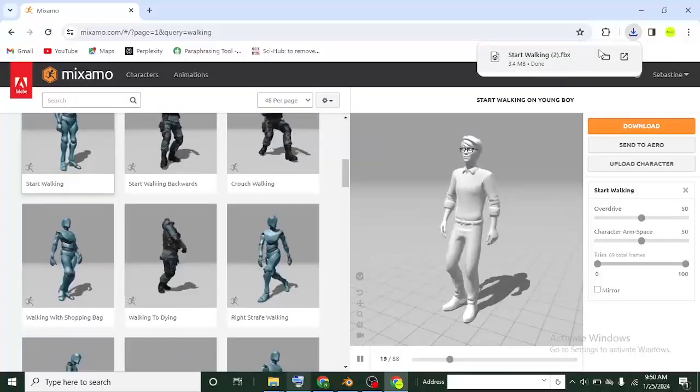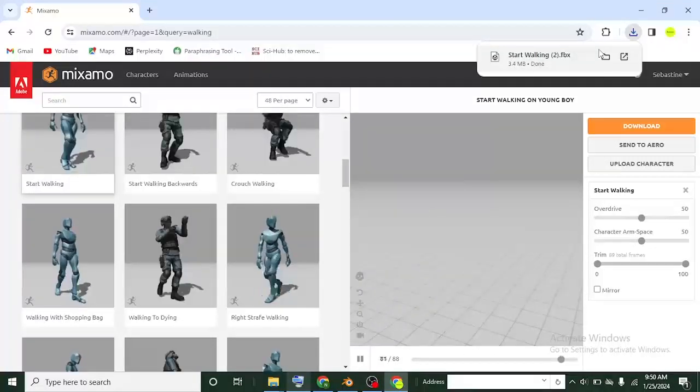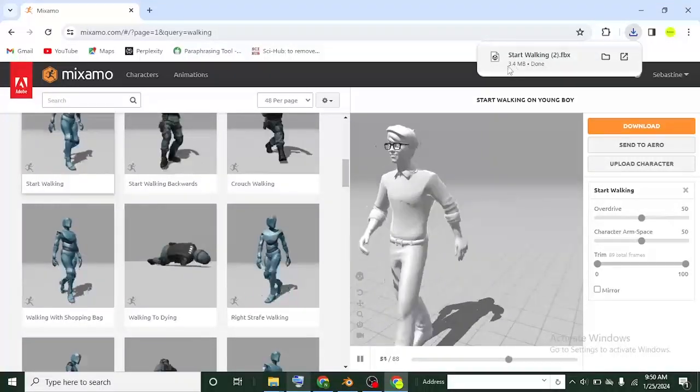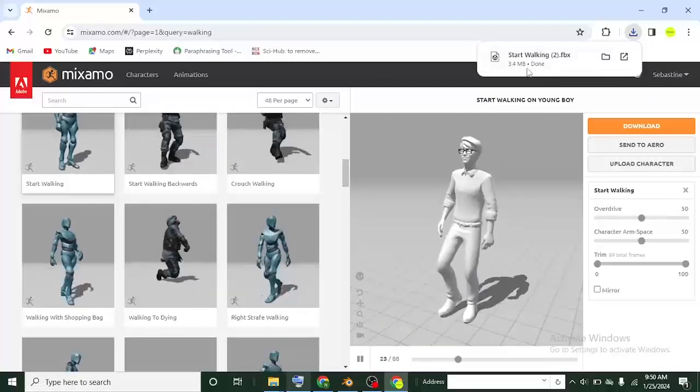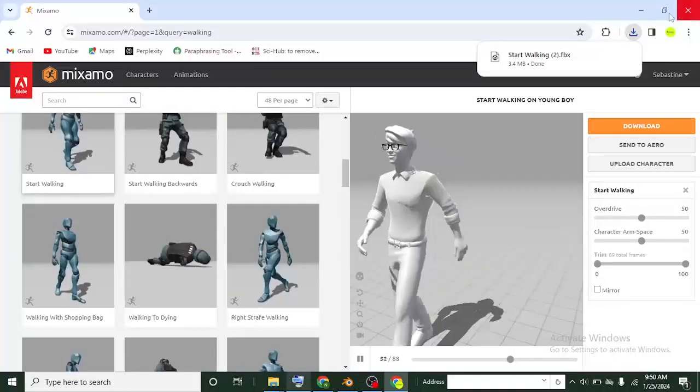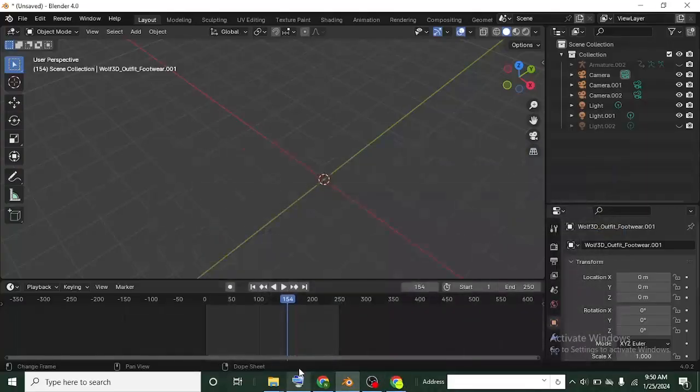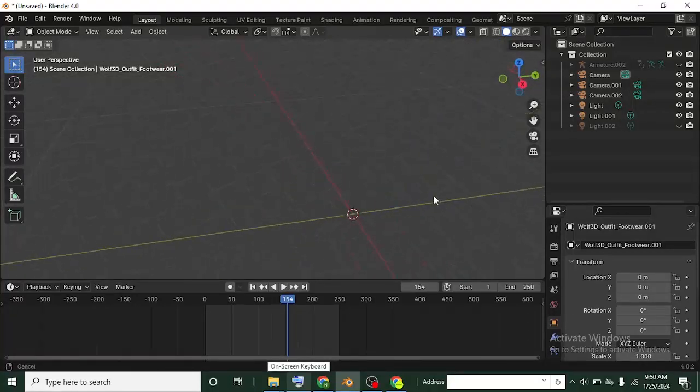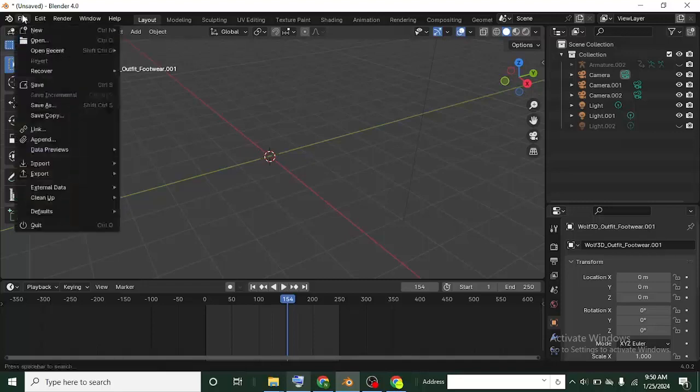Okay, it has downloaded in FBX as well for me. I have the file already. We are done with Mixamo here now. Let me close the Mixamo site. Back to Blender now. We are going to import our start walking FBX file we just downloaded.